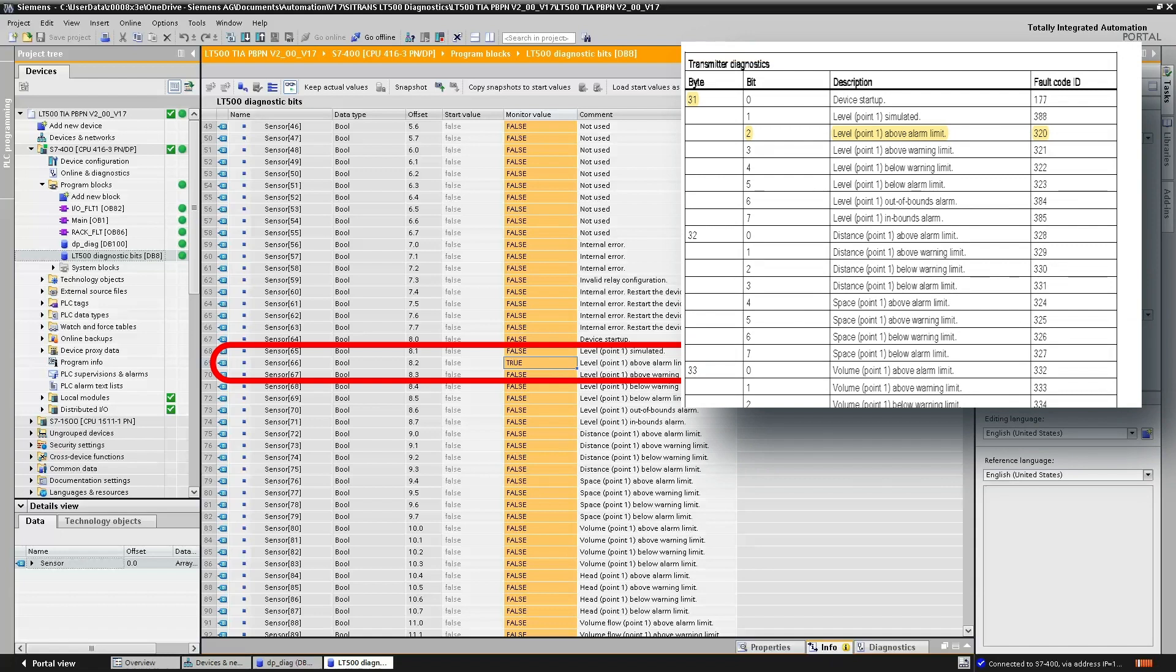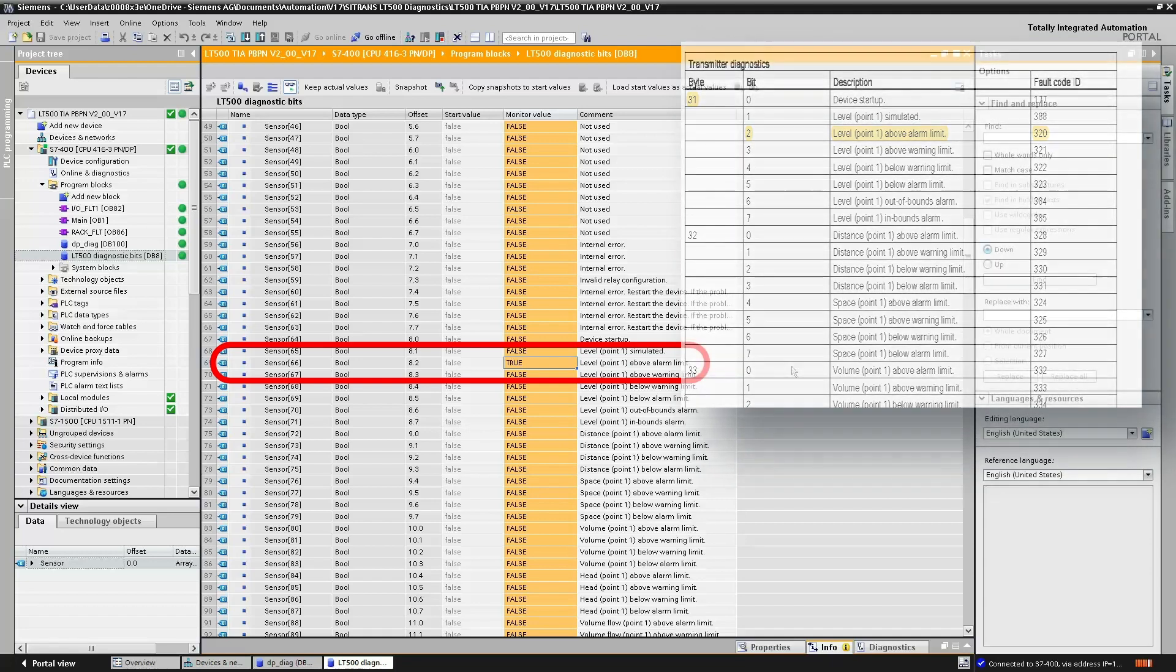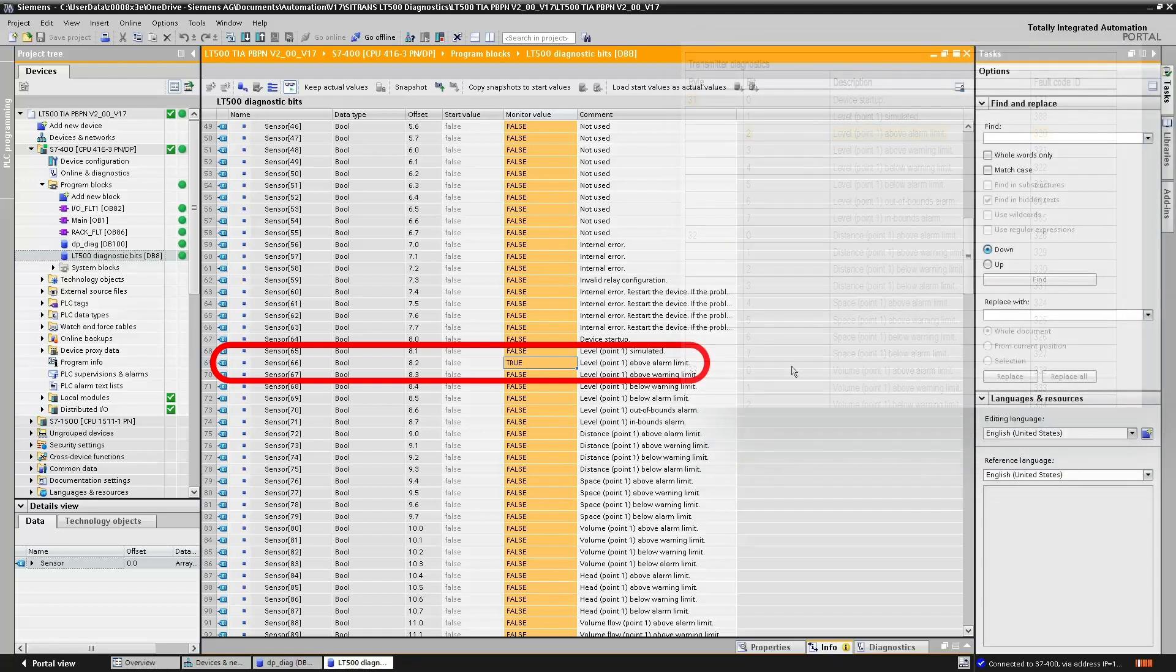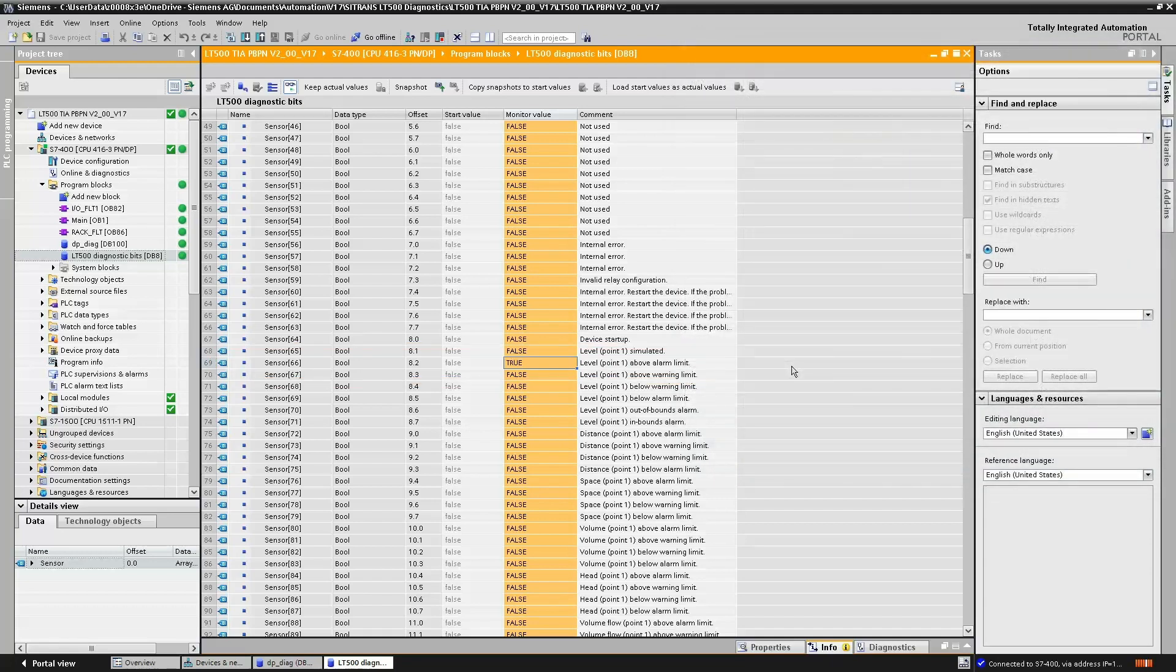Now that we have our diagnostic bit in byte 31 bit 2, we can use it in our user program. We could maybe use it to turn on a siren or some visual indication or some other action.